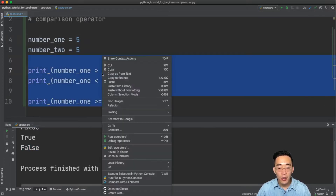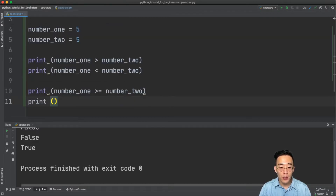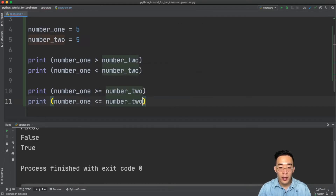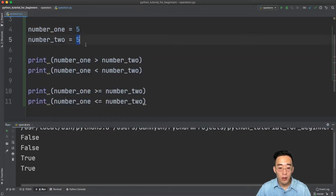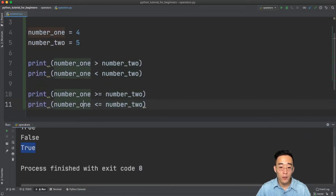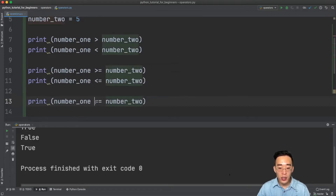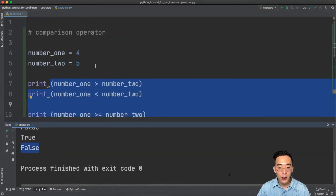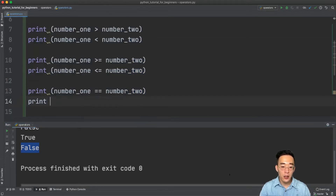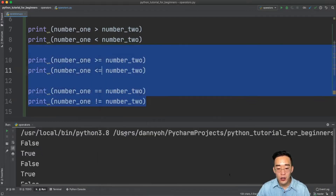If I change number one to five and run this again, you'd see true because number one is not greater than number two, but number one is equal to number two. For less-than-or-equal-to, if number one equals four, it also returns true because five is greater than four. Now for the equal-to operator, using two equal signs checks whether number one's value equals number two's value — that returns false. The not-equal operator uses exclamation mark and equal sign, returning true because four is not equal to five.